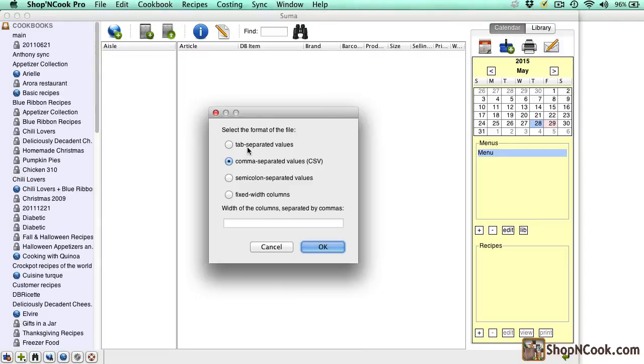The software has correctly recognized that the file is in CSV format. I click OK.